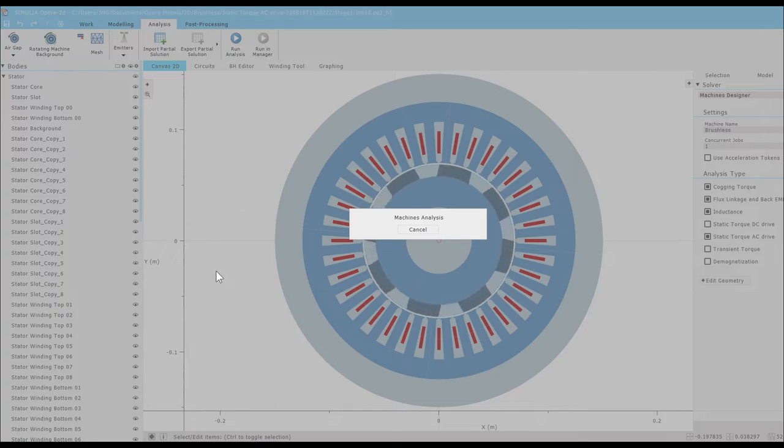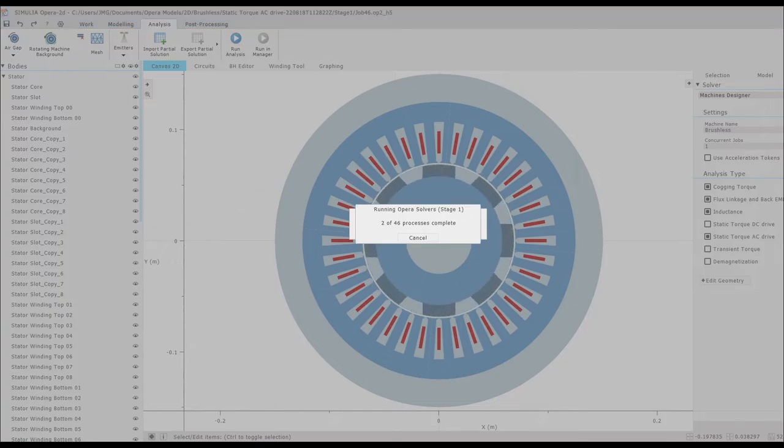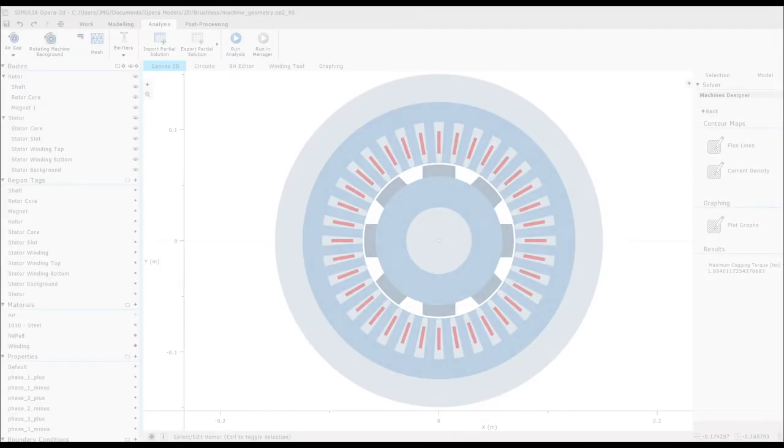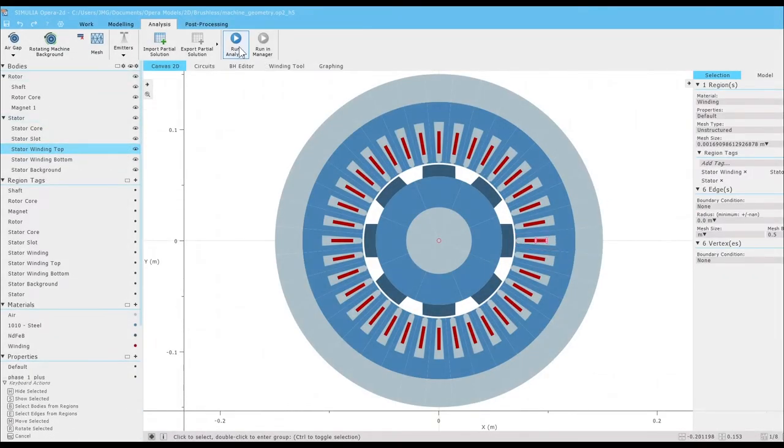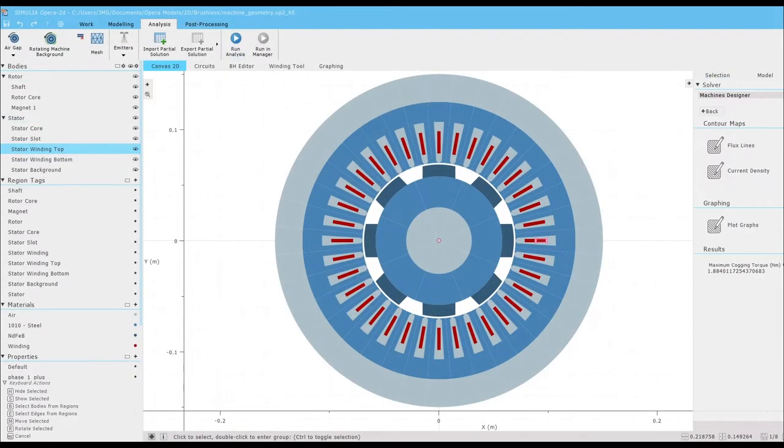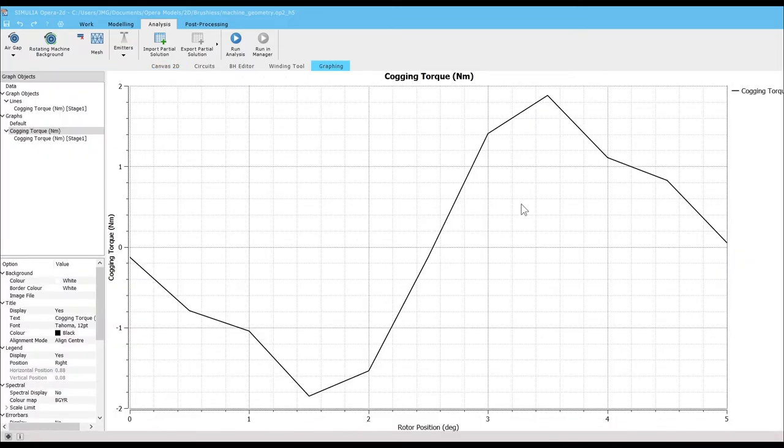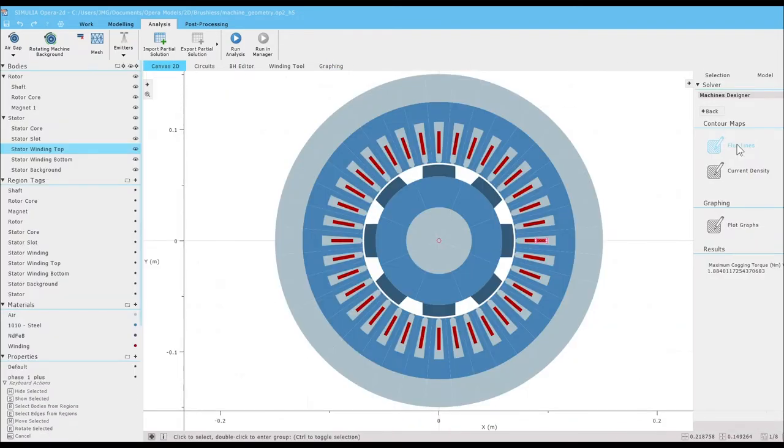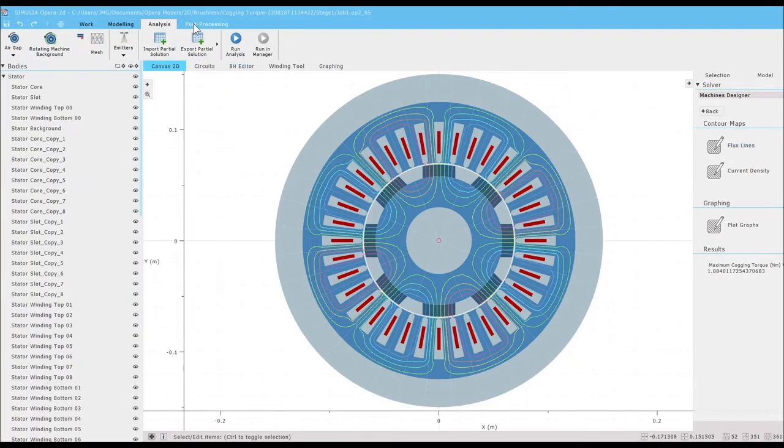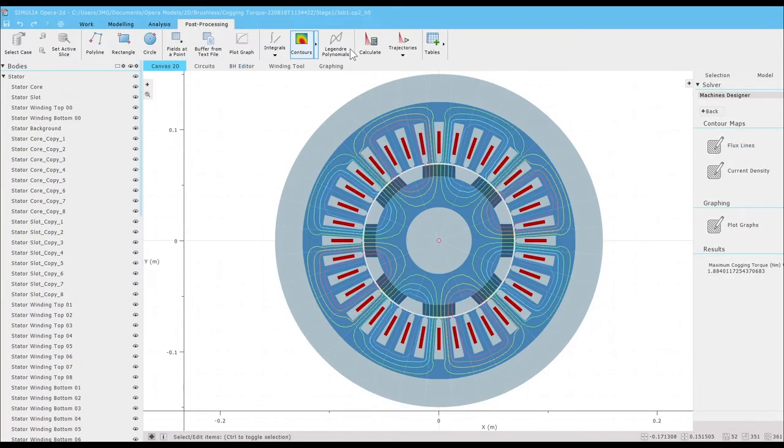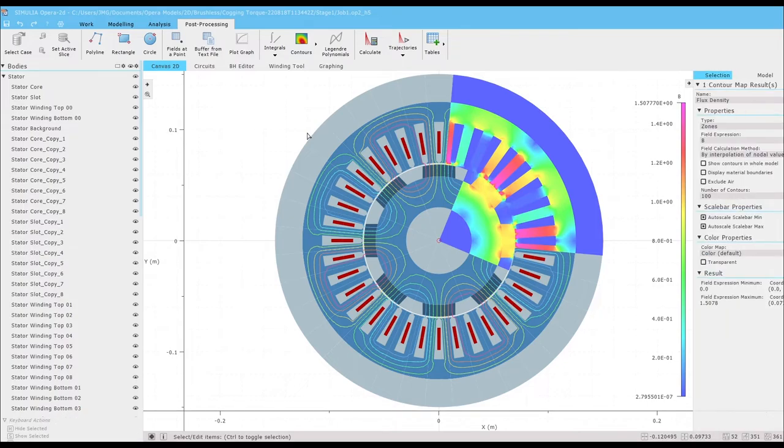Our analysis runs in just a few minutes, and we can now check out our results. We can easily post-process and export these results, and run additional variations in order to reach our optimal design.